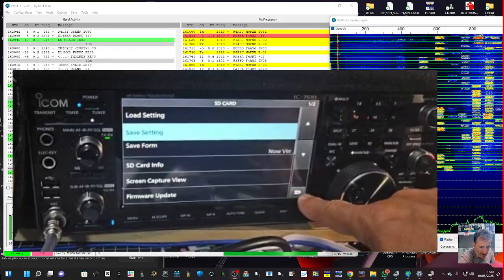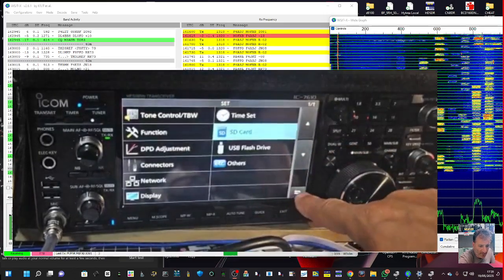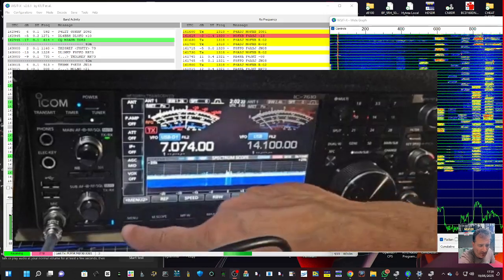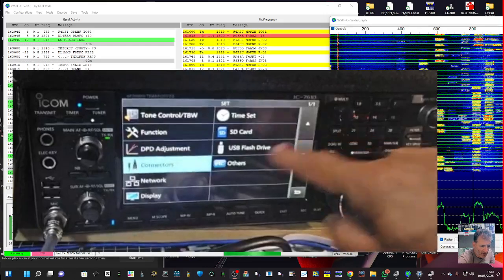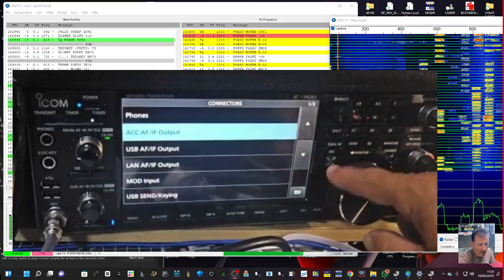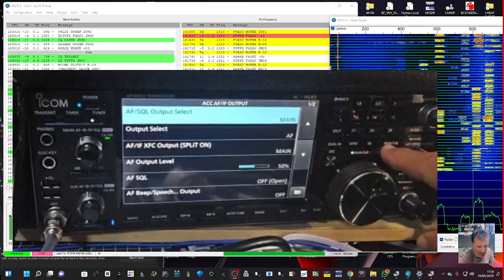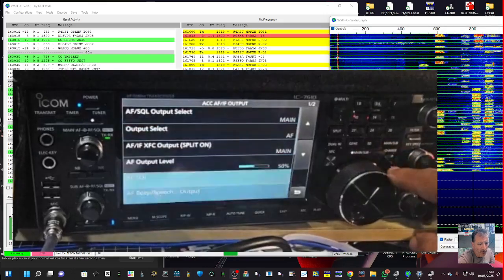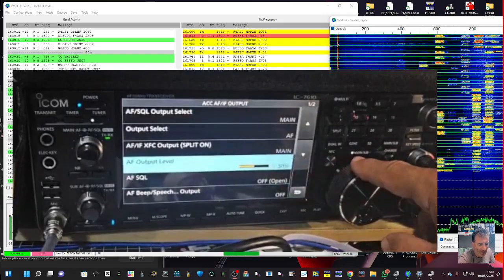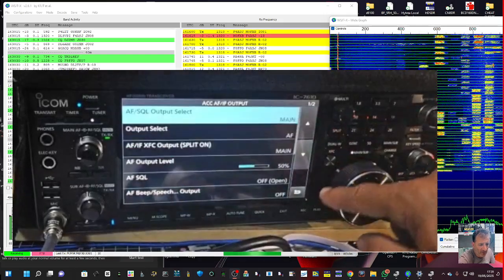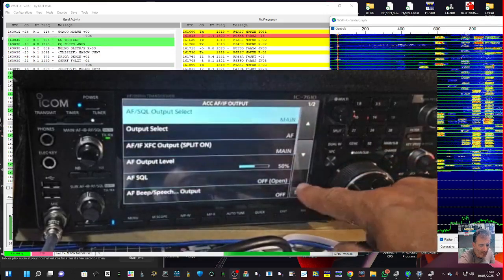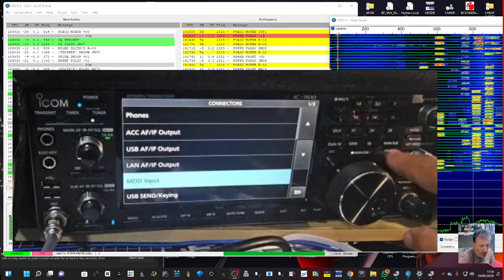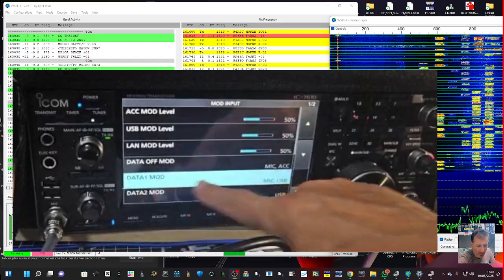Back to menu then set, go to connectors and then if you go to AC/AF output, I've not really changed anything really but many people do play around with these outputs. See the 50 there, I haven't changed the bit where it says main and all that, haven't changed any of that.